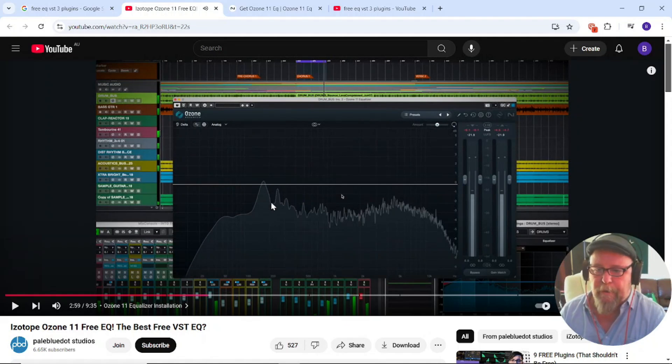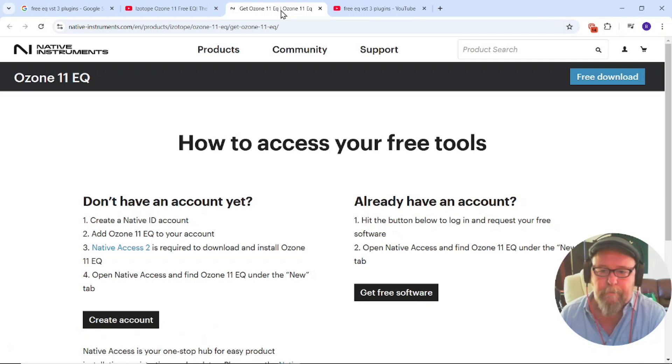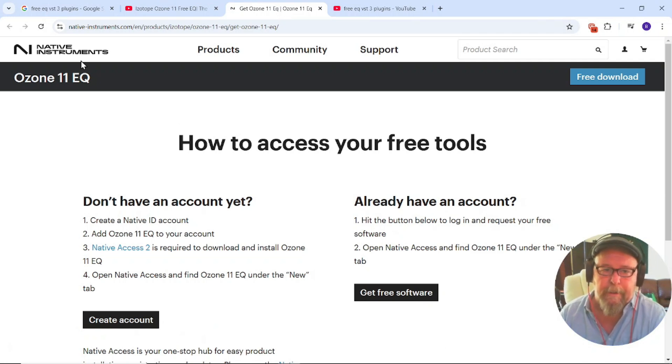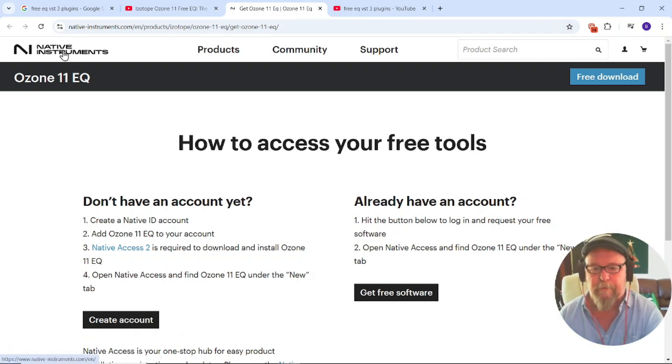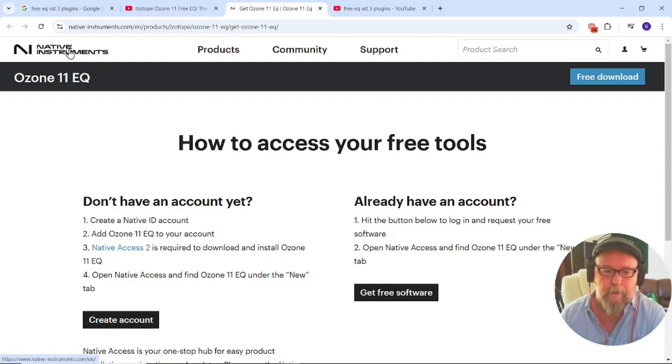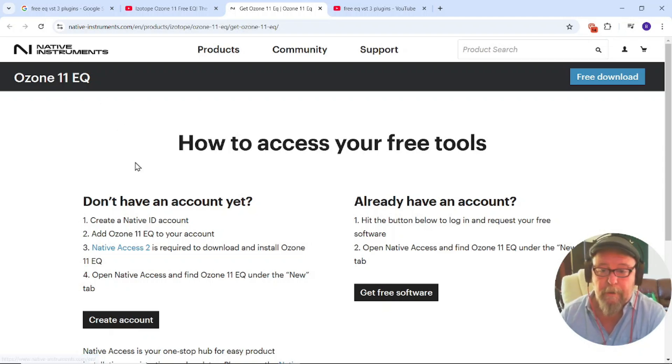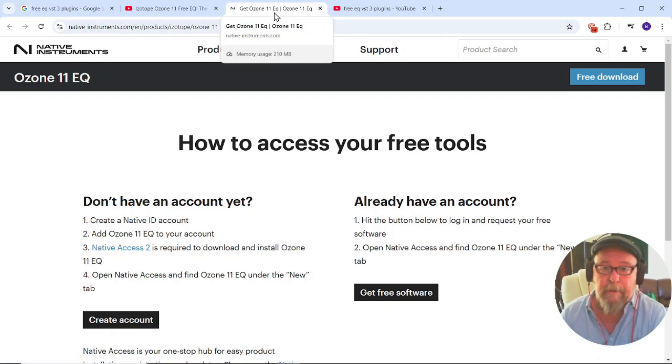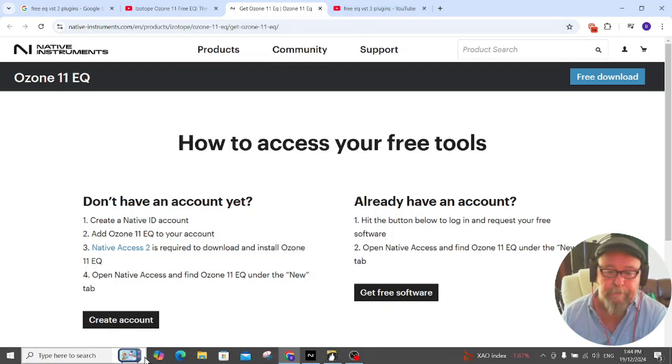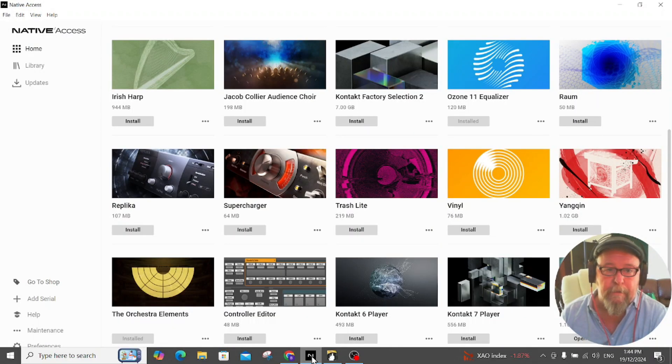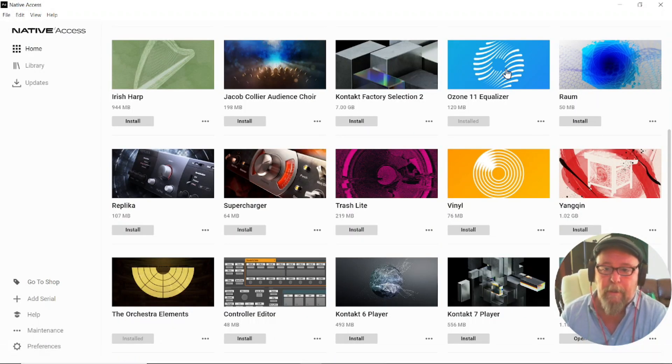I actually went ahead and downloaded Native Instruments which is a sort of platform that you can house a lot of your VST plugins on, and I went ahead and downloaded the Ozone 11 EQ on that. Let's have a look at Native Instruments. I downloaded it here onto Native Instruments.